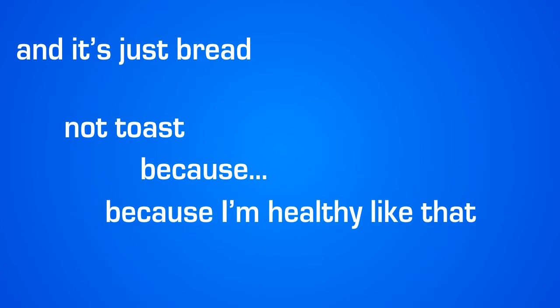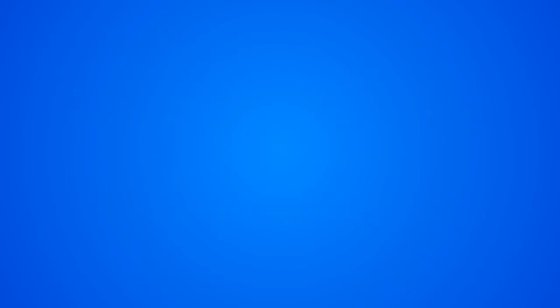So right now, I am trying to get Vegemite on my bread, and it's just bread, not toast, because I'm healthy like that. Okay, I'm gonna start.